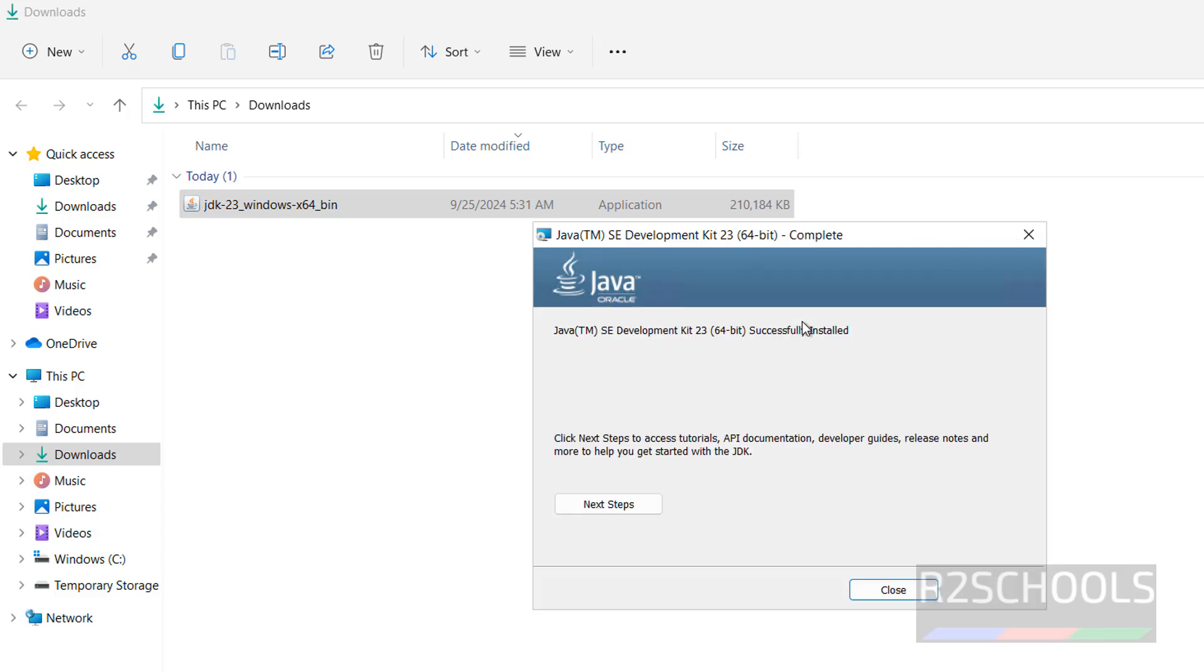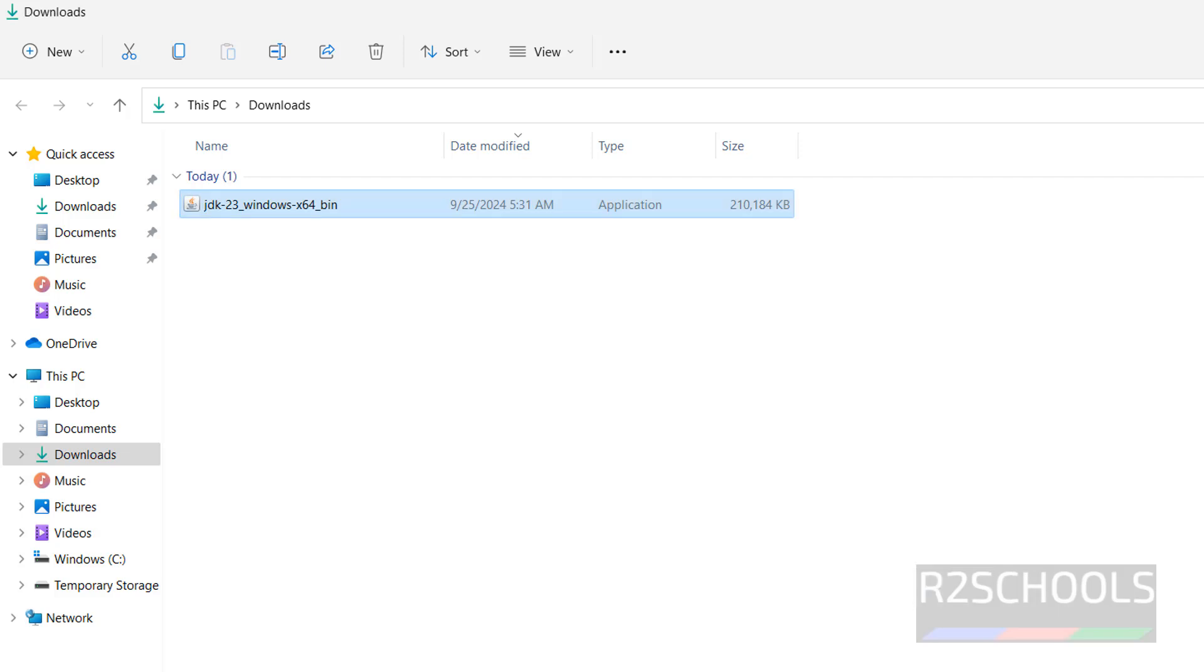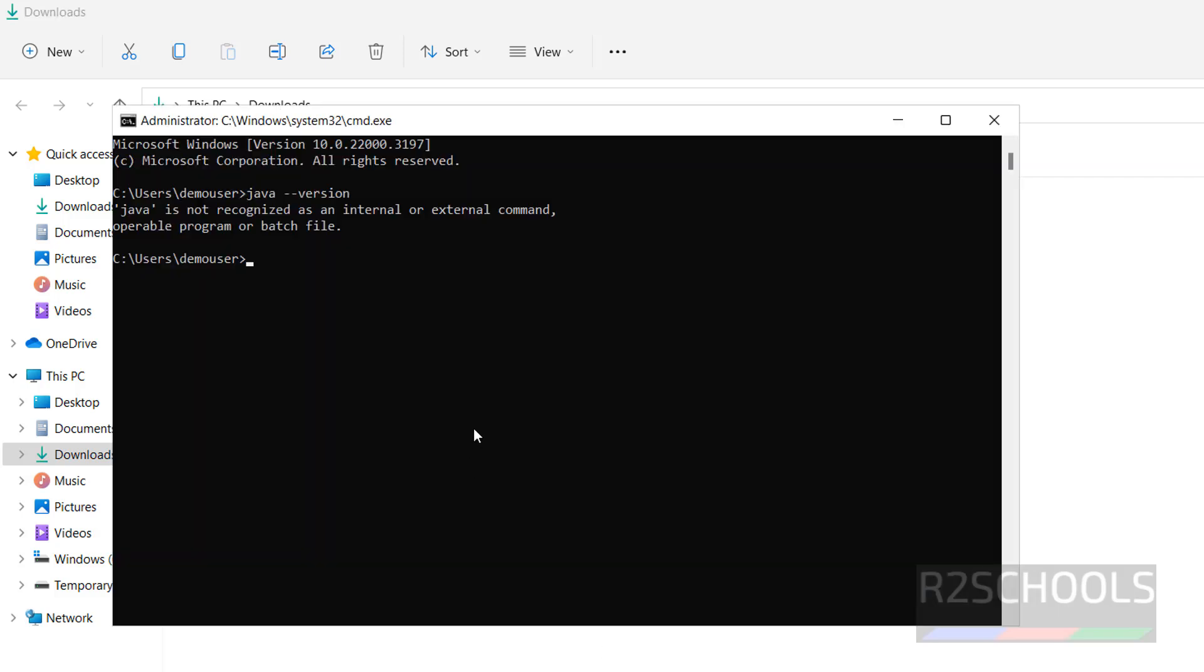So, see we have successfully installed Java JDK 23. Now again type Java --version. See, still we are unable to get the Java information.